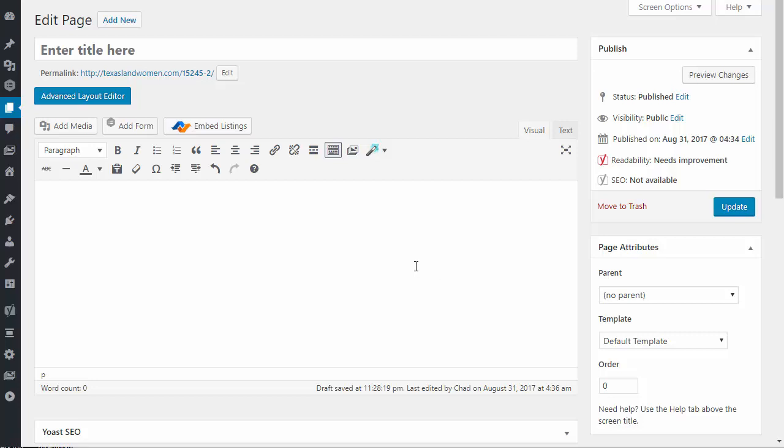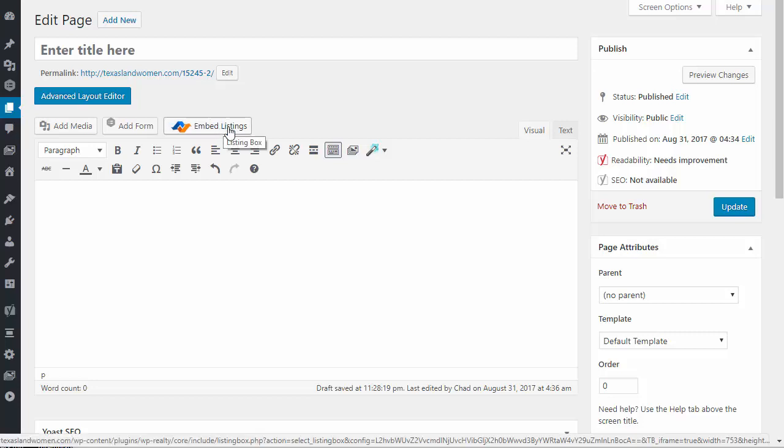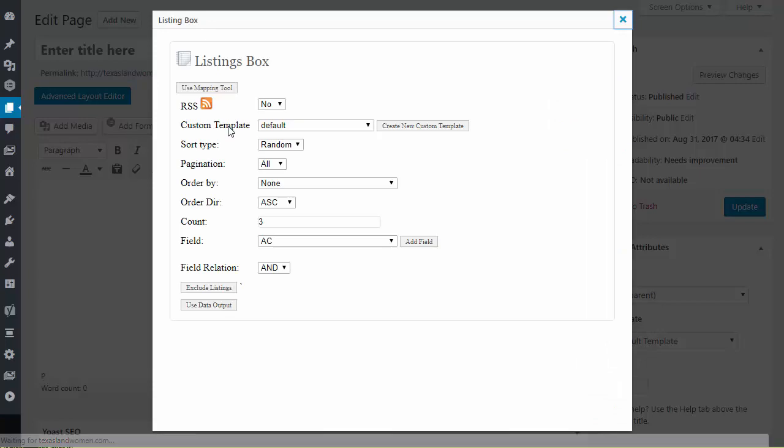To get started, you need to be in your WYSIWYG editor in a page or post and you're going to see the embed listings button above the WYSIWYG editor. Let's click on that.